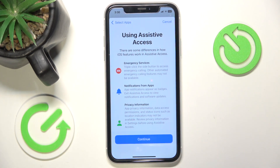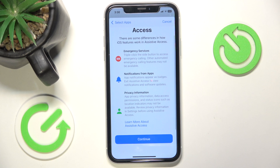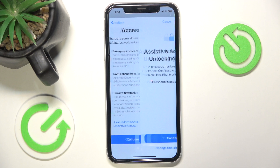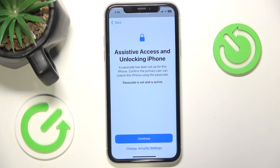Now you'll get info about using Assistive Access: a triple click on the side button will access emergency calling, notifications will appear as badges, and you'll see your privacy information. You can also click on Learn More about Assistive Access if you want, then click on Continue.